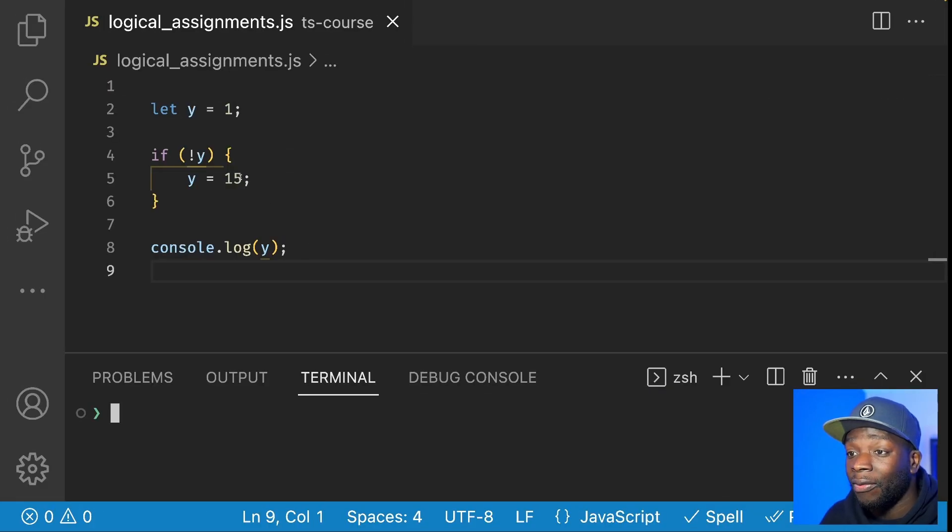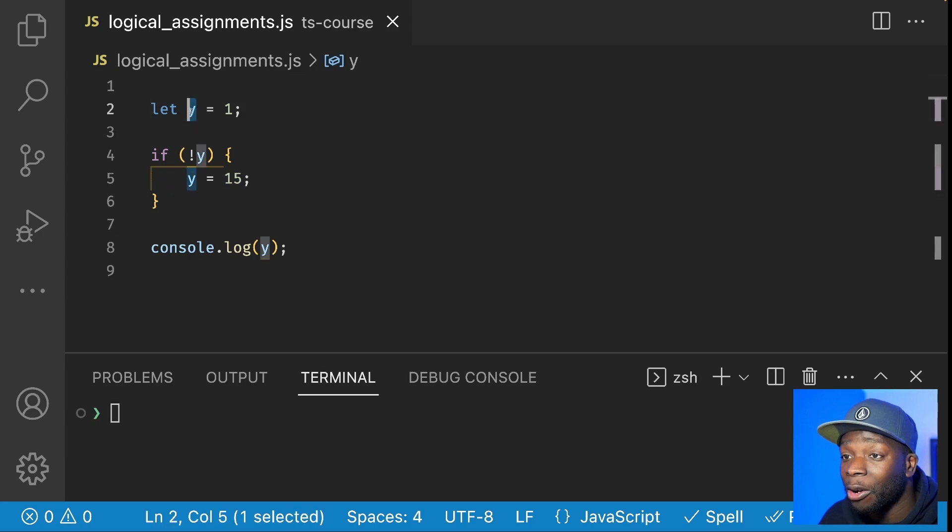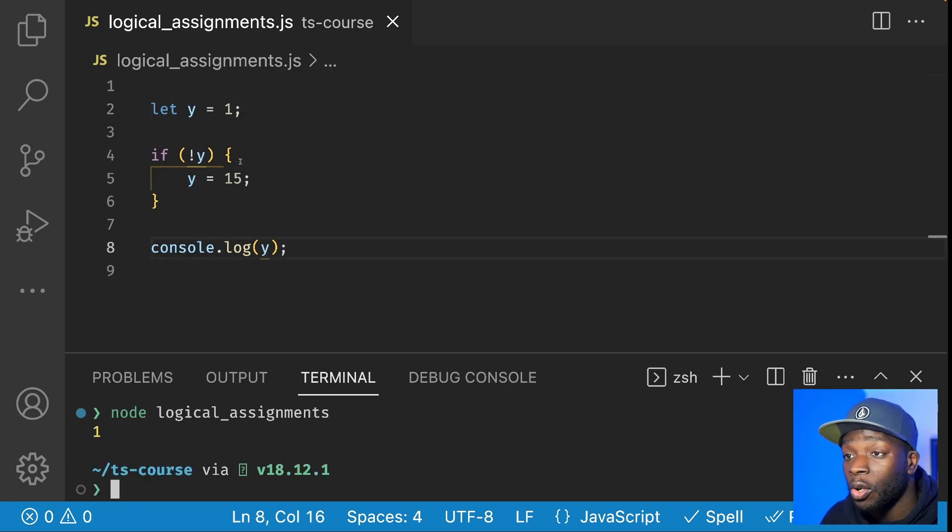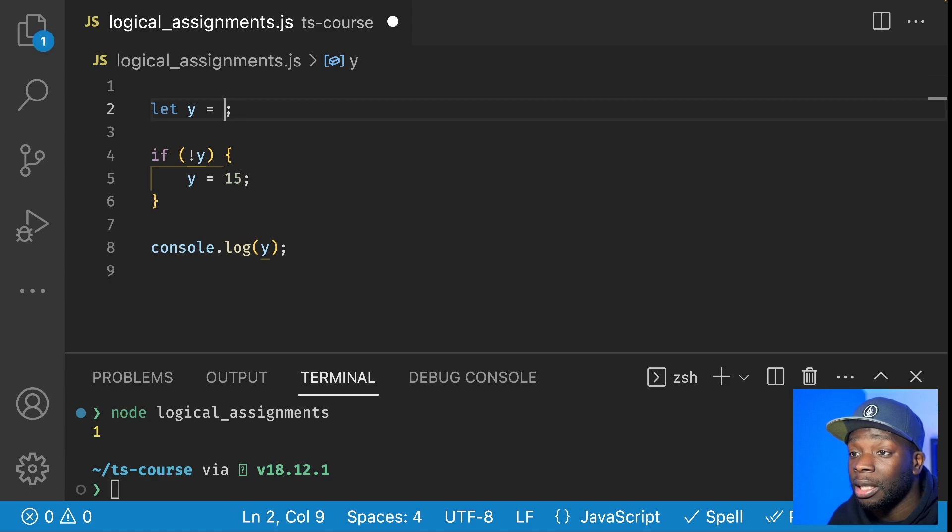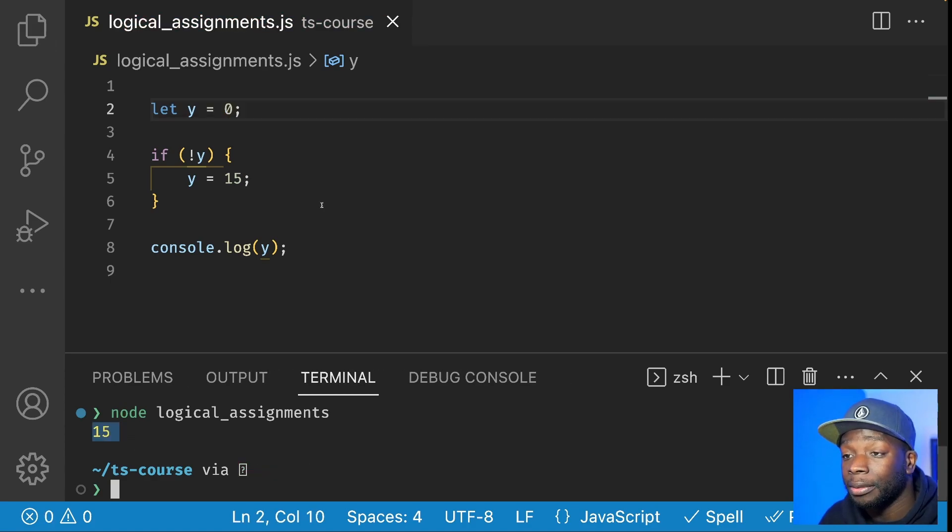This code shows that the value 15 will be printed out only if the Y variable is a falsy value. So in this case, we'll get one. But if we change one to zero, then we'll get 15.